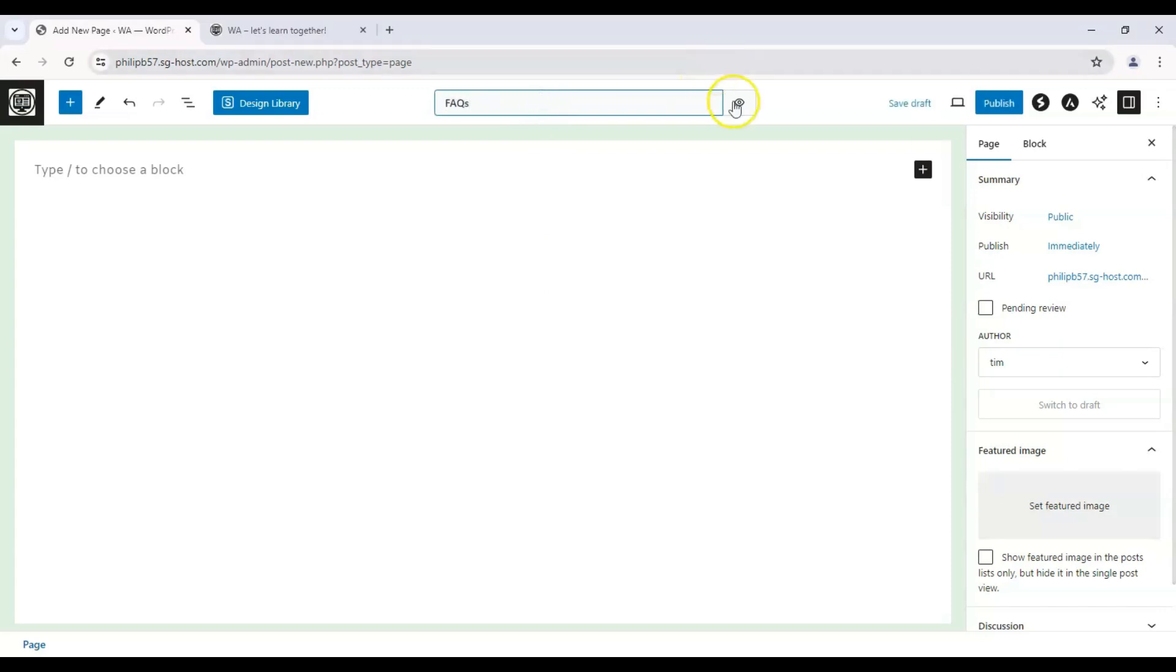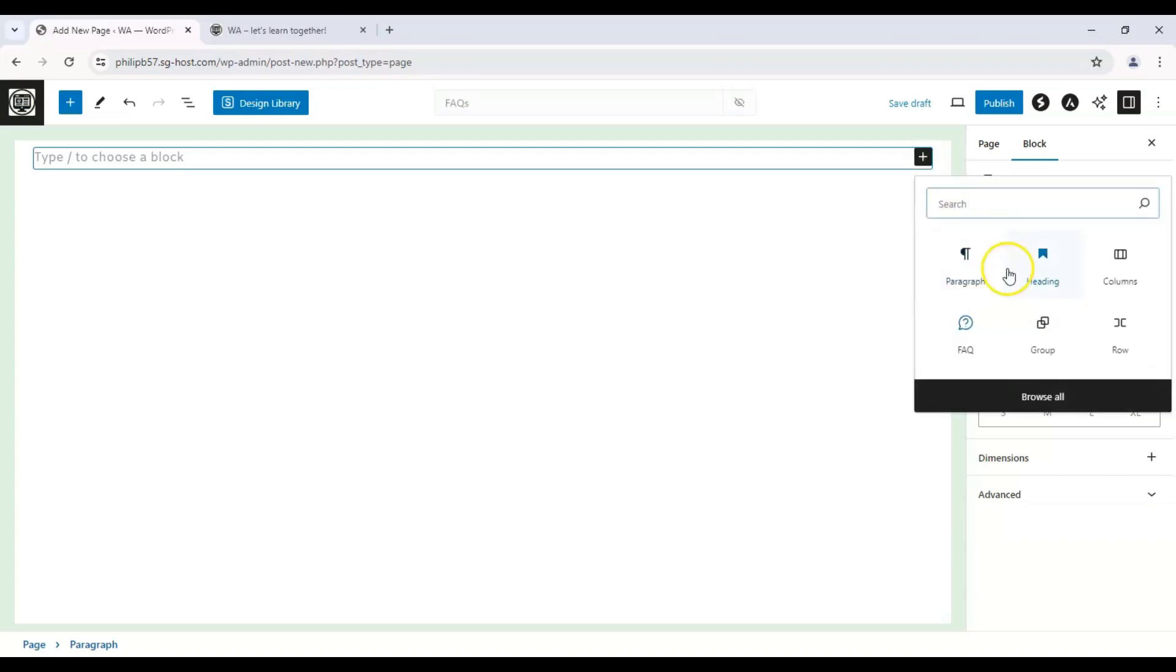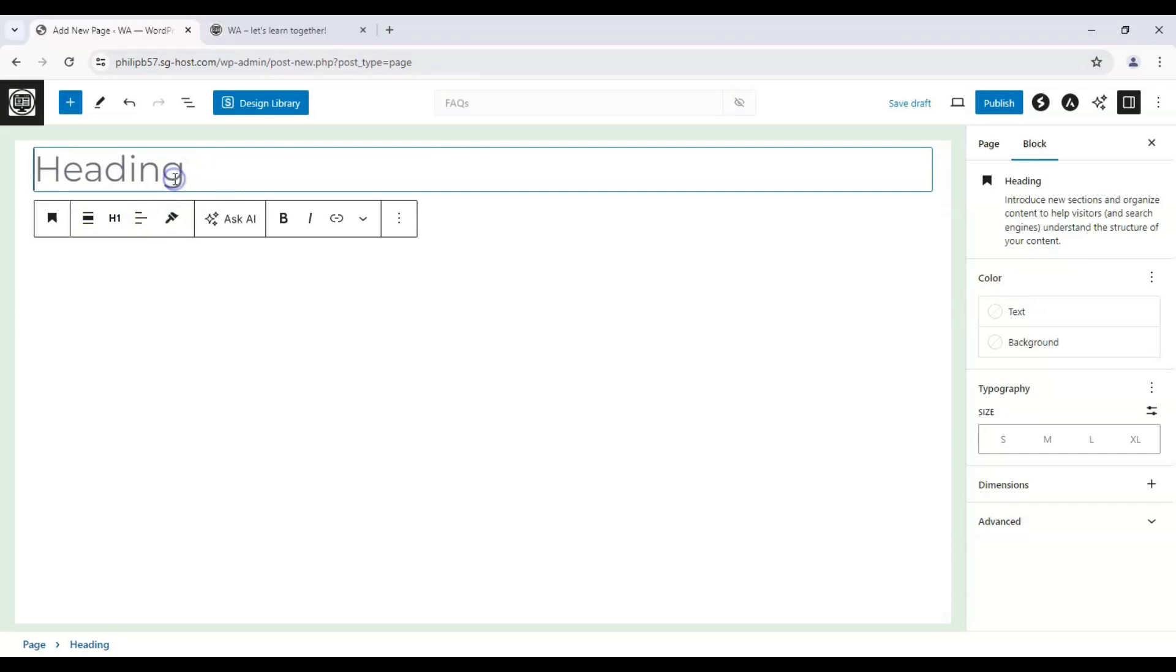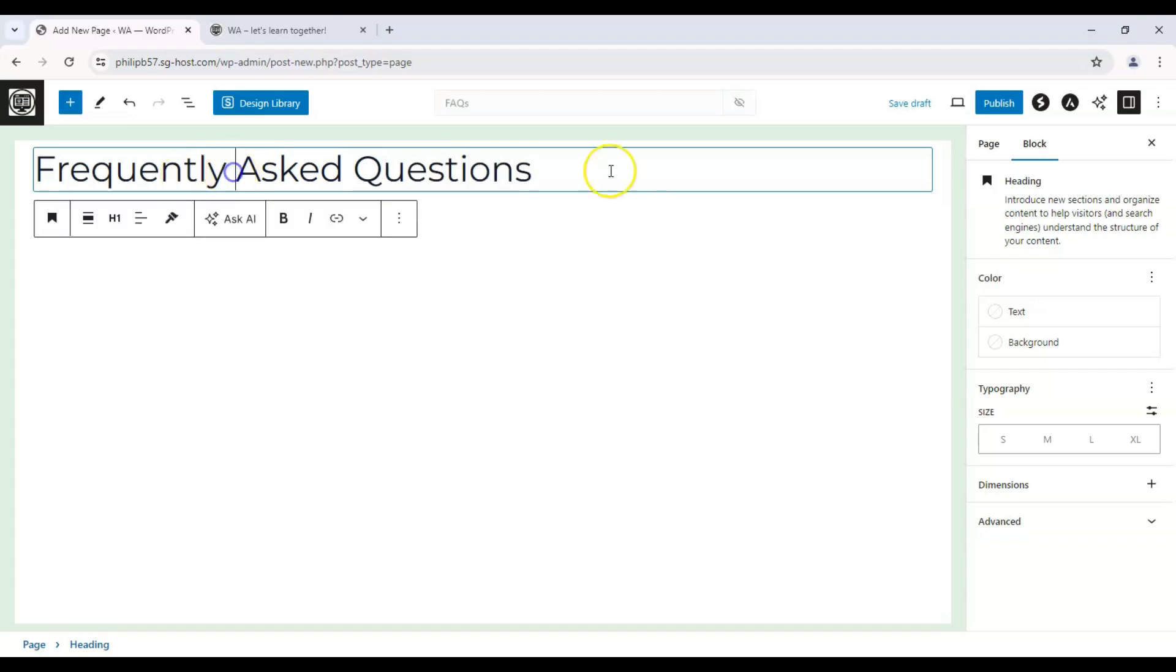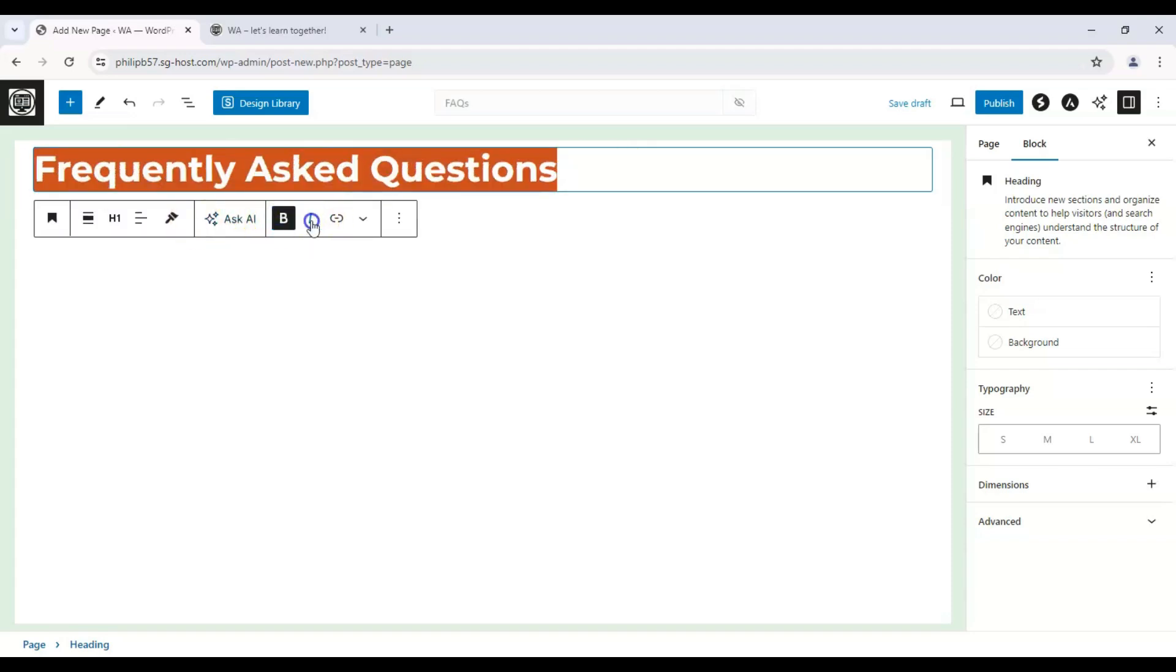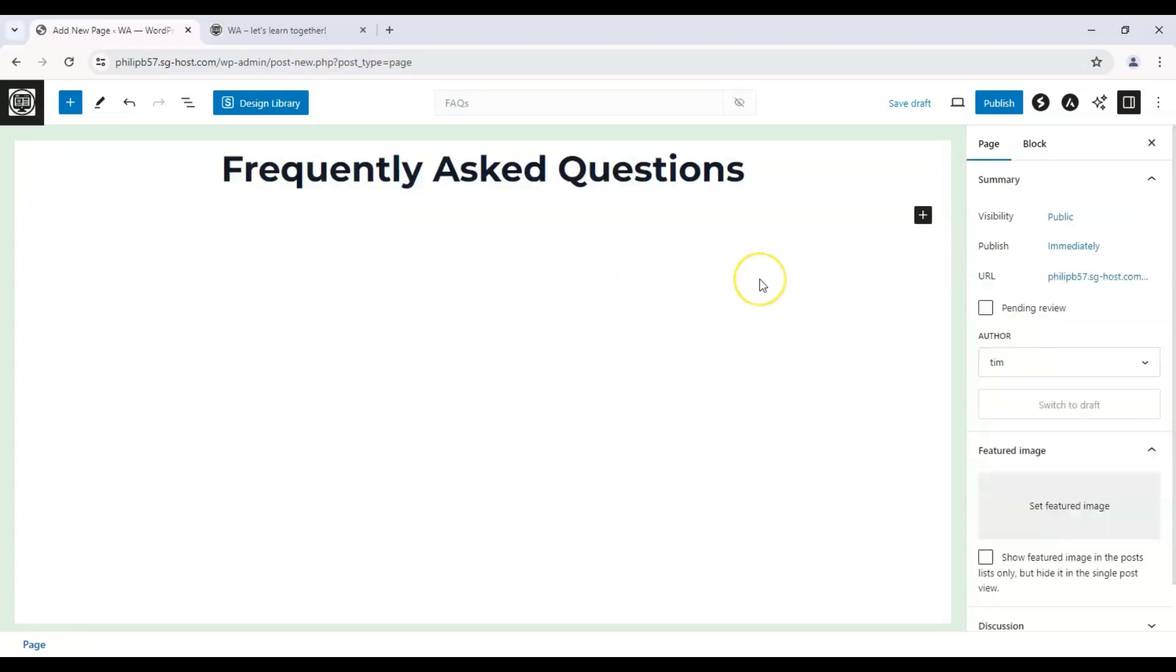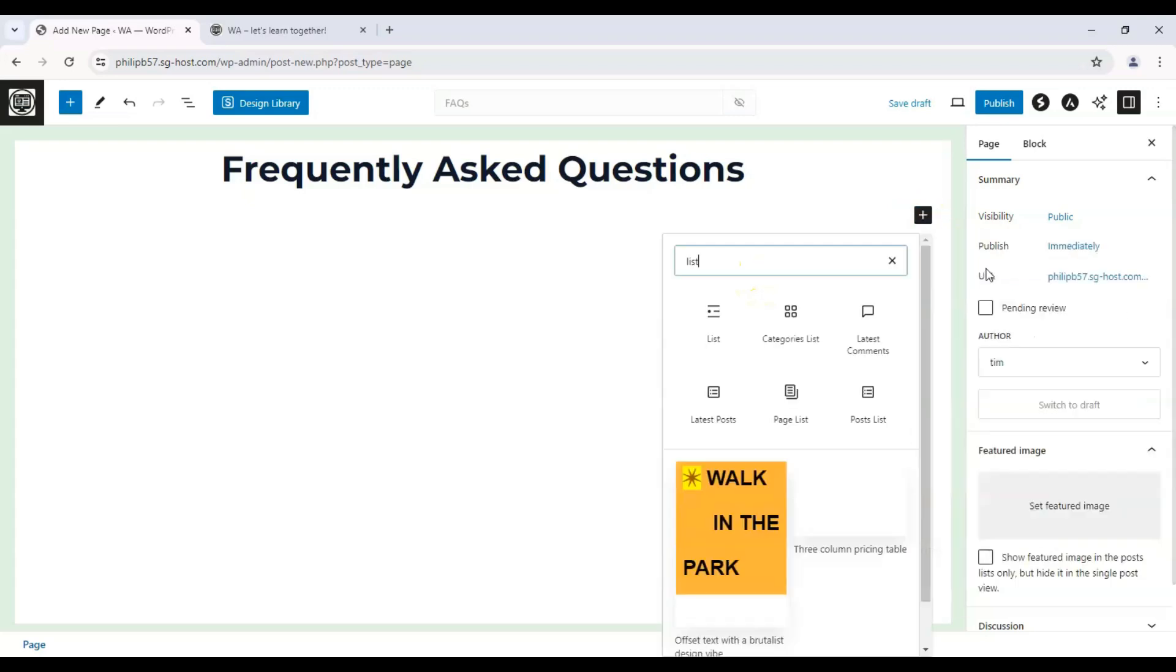That takes us to the page editor, the block editor. Real quick, let's give this a name: FAQs. We can hide that and insert the heading. Let's change it to H1 and call it 'Frequently Asked Questions'. We can even format that however we want - I'll center that. That looks pretty good.